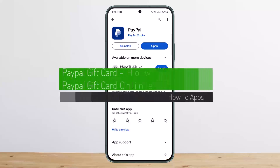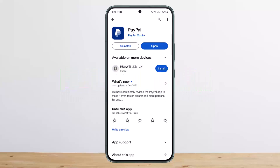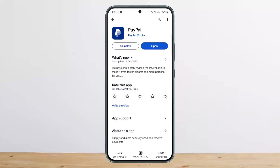How to use your PayPal gift card online, or how to redeem your PayPal gift card. Hello everybody, welcome back to my channel. This is me, Peepin Besneth, and today I'll guide you on how you can use or redeem your PayPal gift card online. The process is quite simple and easy, so let me guide you through.